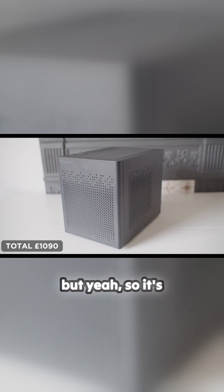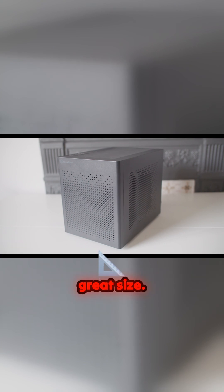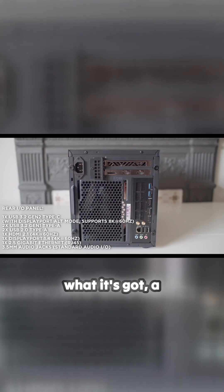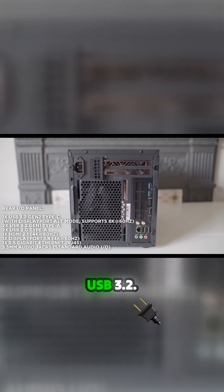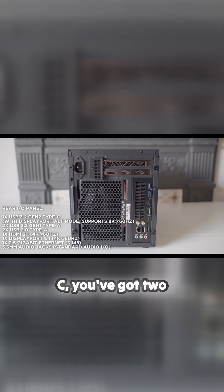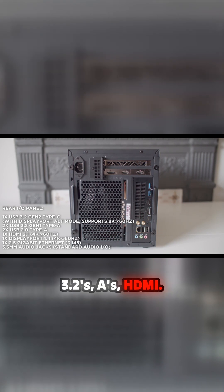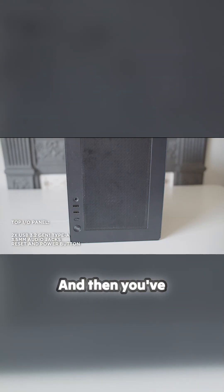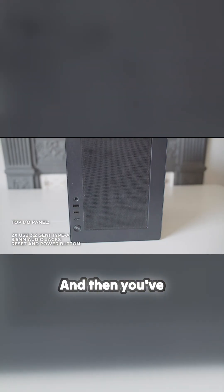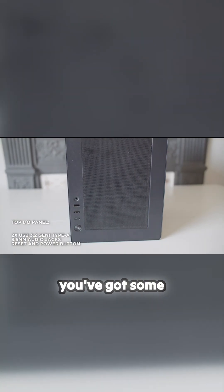Great form factor, great size. This is what it's got - rear I/O panel: you've got some USB 3.2 Type-C, you've got two 3.2 Type-A's, HDMI, this is all built in. And then on the front...